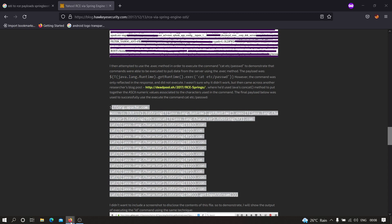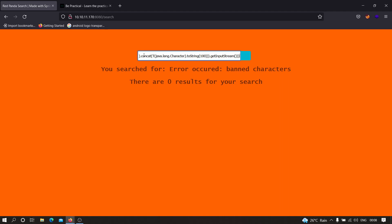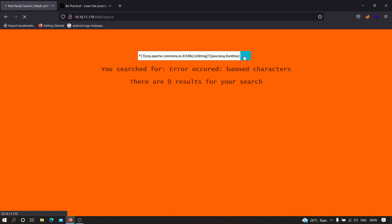Let me copy this payload and paste it over here. I'm going to append the star because we know that the SSTI executes because of that particular star. The payload is very long so it will take some time. As you can see, we were successfully able to execute this payload and we got the /etc/passwd content.